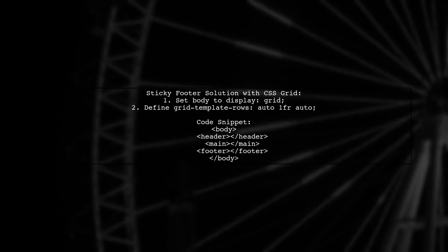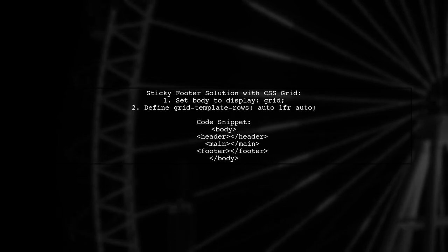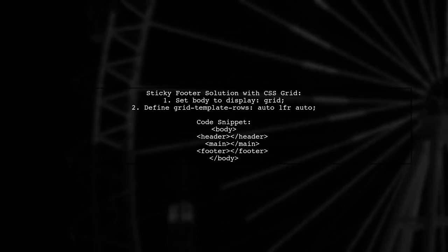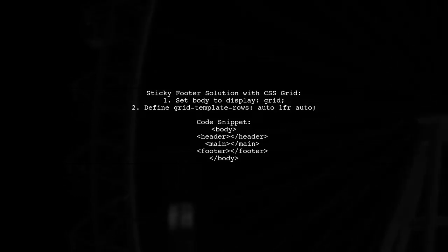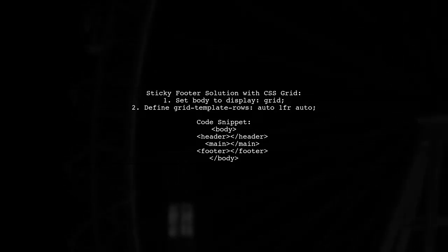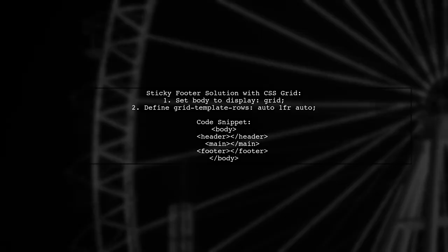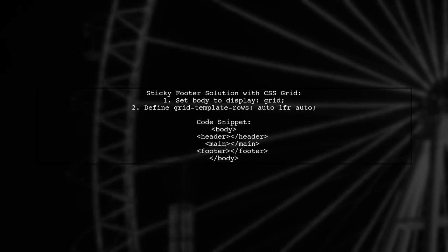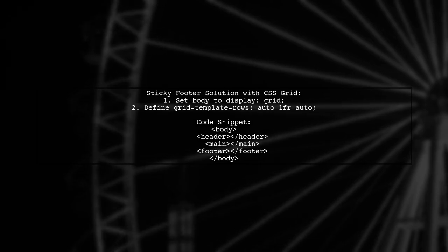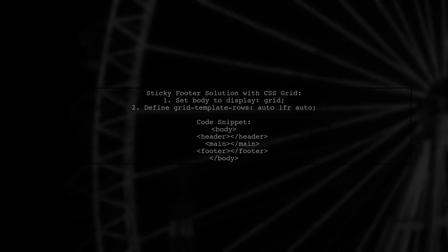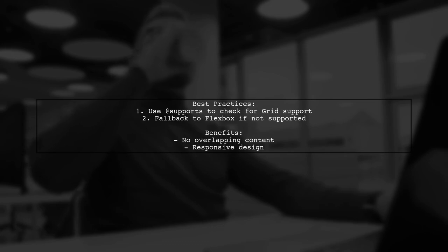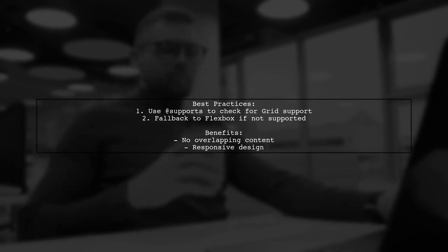Alternatively, you can achieve the same effect using CSS Grid. Set the body to display as Grid and define Grid Template Rows. For the best compatibility, wrap your CSS Grid styles in an at-supports rule. This way, if Grid is supported, it will be used. Otherwise, Flexbox will be the fallback.